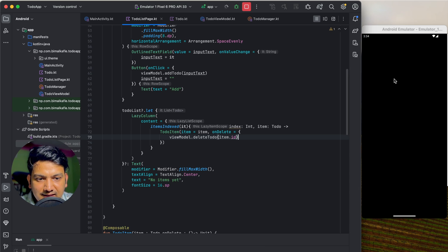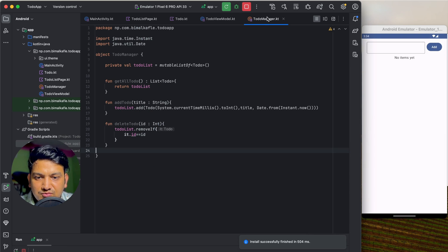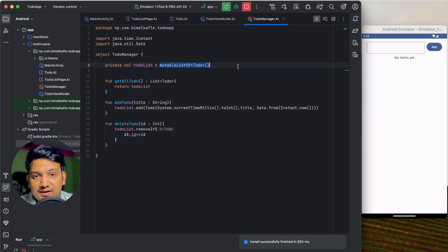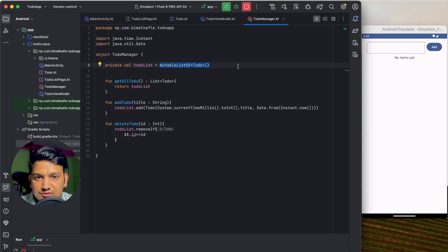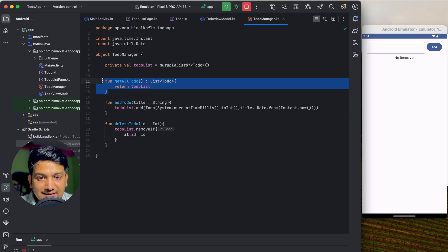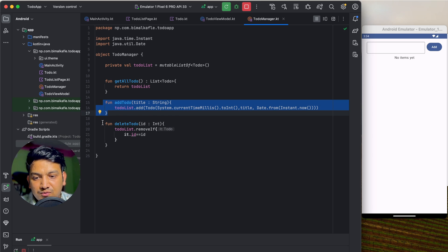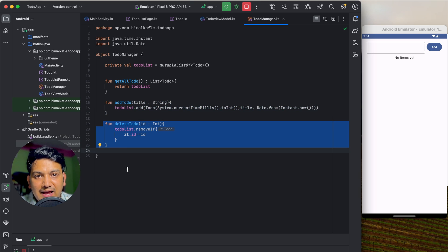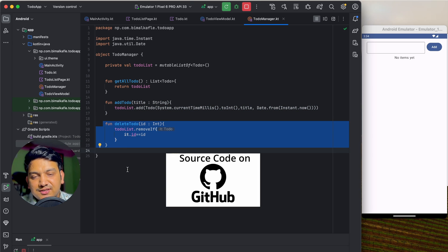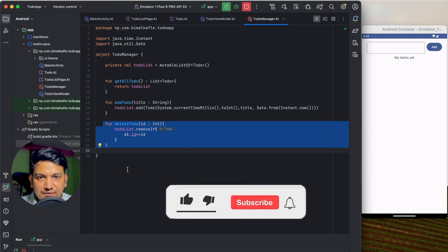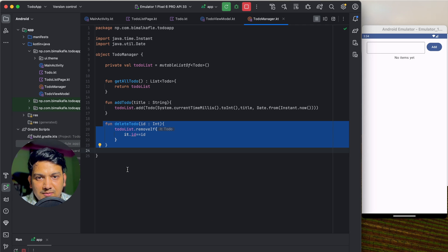If we restart the application all items will be gone because we're storing in memory. In the next video we will use Room database to persist the to-do list — we'll get the list from the database, add to it, and delete from it. If you enjoyed this video please hit the Like button, comment any doubts below, and don't forget to subscribe. See you in the next video!